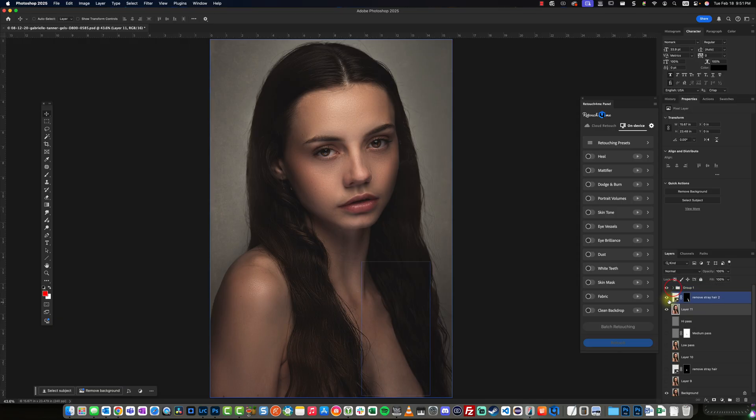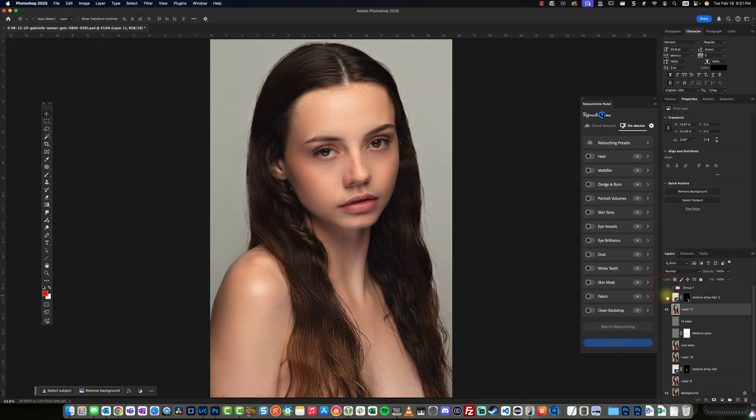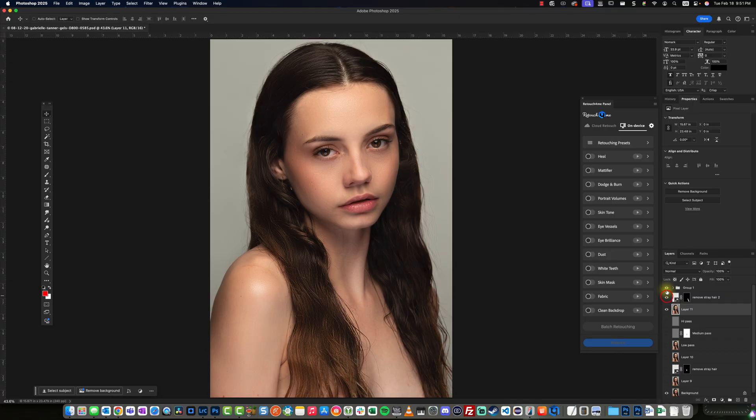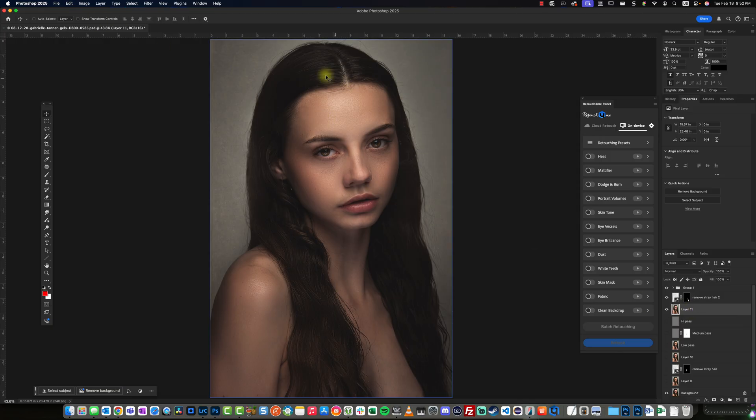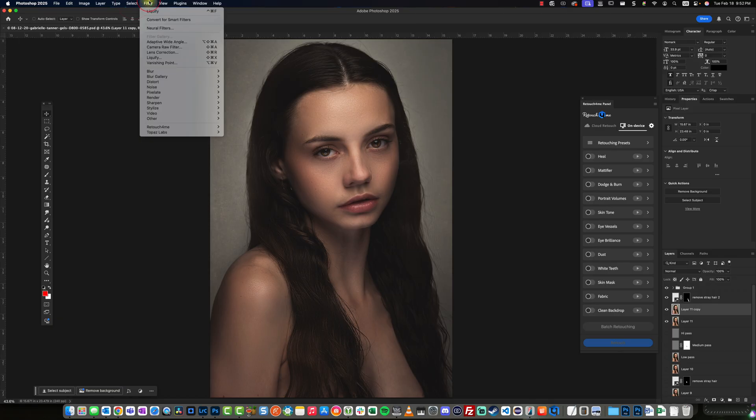Let me show you what I mean by that. So that is the edit without any of the adjustment layers and then with the adjustment layers. So what I can do here is edit this layer 11. Let's duplicate it just to be non-destructive. And I'm going to use the liquefy tool.